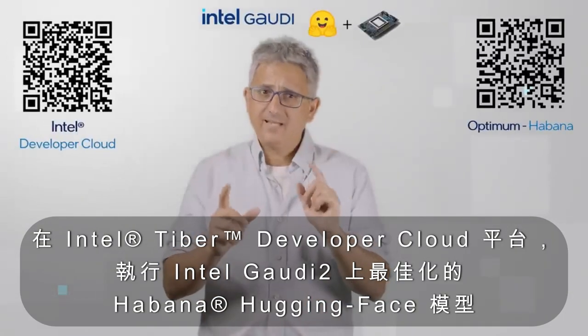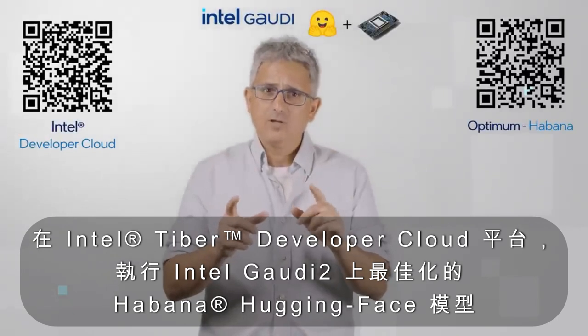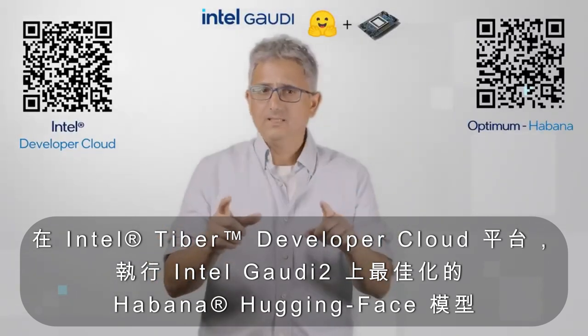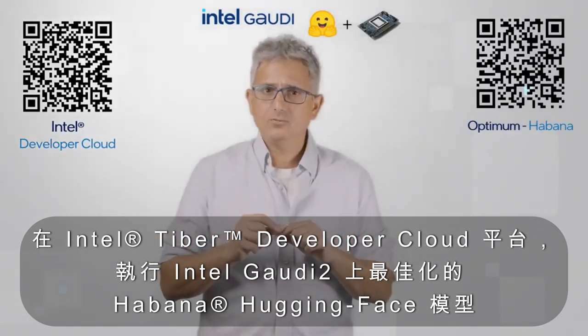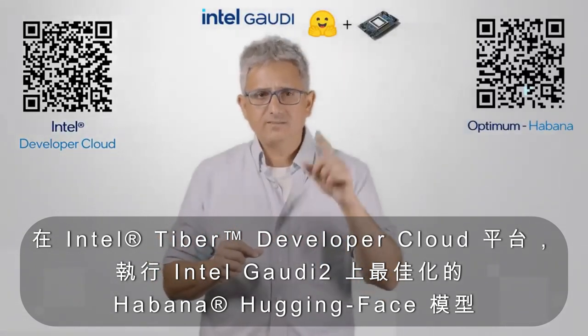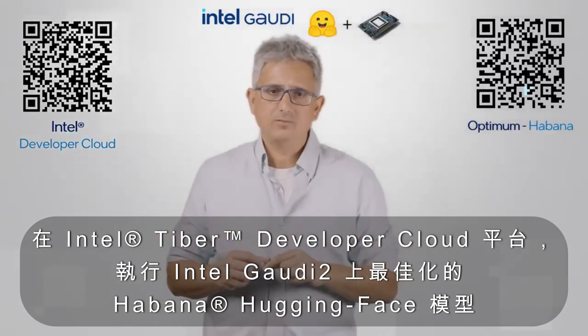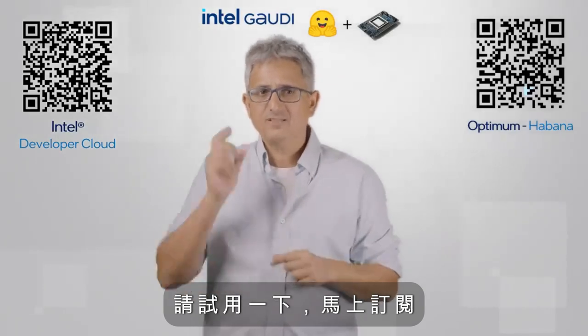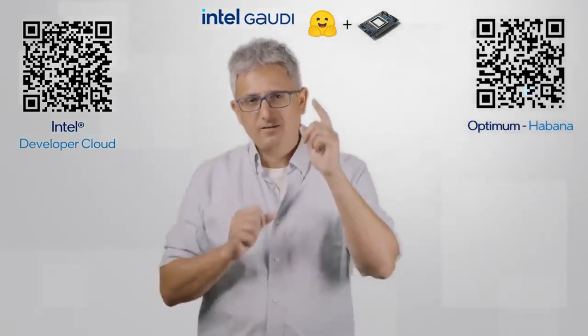Optimum Habana, Hugging Face models on Intel Gaudi 2, on Intel Developer Cloud. Try it out, subscribe, thank you.